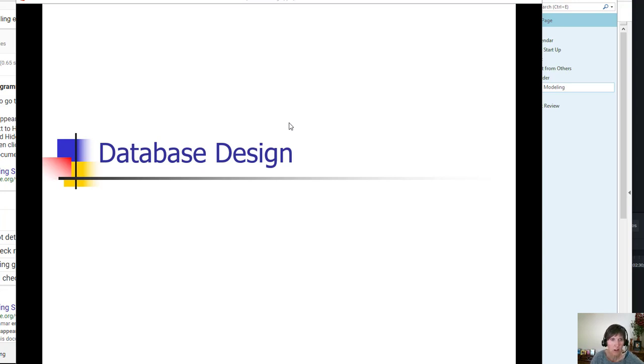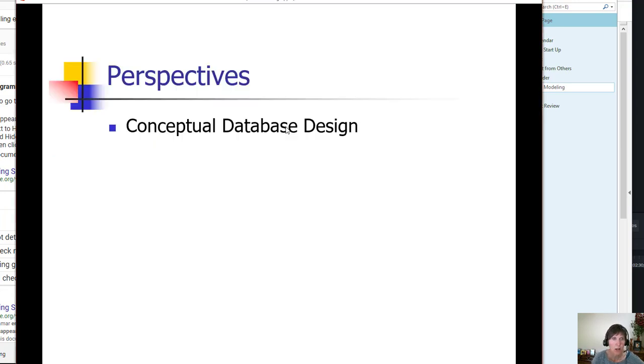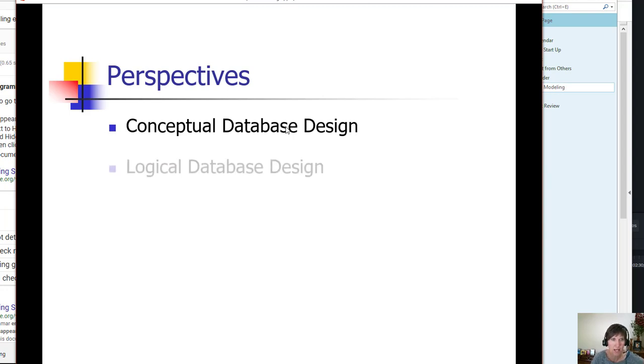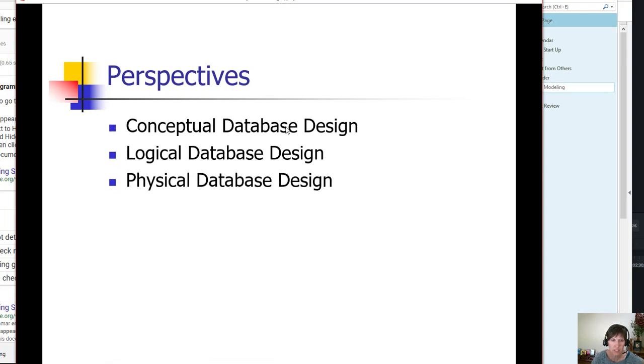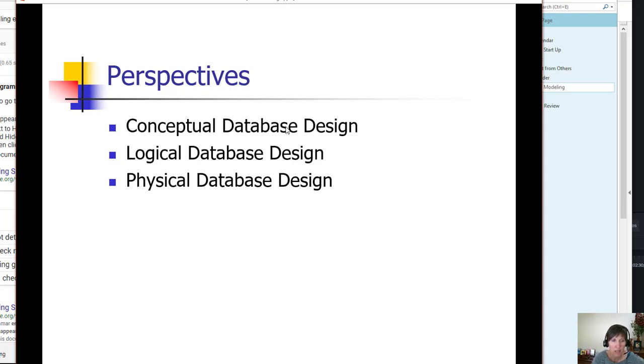There are three different perspectives: conceptual database design, logical database design, and physical database design. These move from the higher level to the more detailed level, and they're used for different purposes.